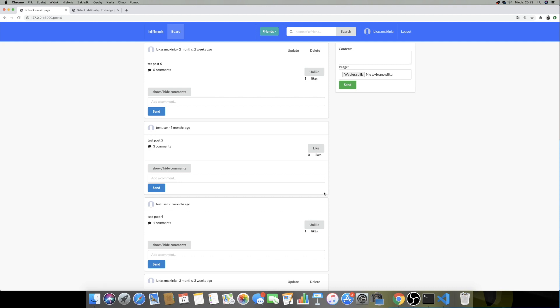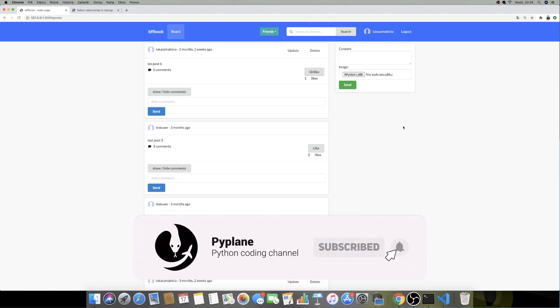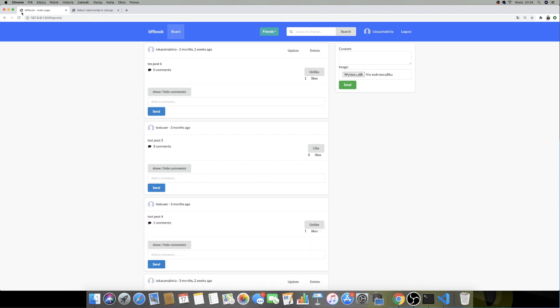Hi guys, in this one we are going to talk about context processors, and this is very important because we need to have a solution for displaying the avatar as well as the number of received invites. We can't do it directly from the views because our views refer to a certain template, and this is placed in the navbar, so we have to use a different solution — context processors. This is basically just a simple interface that takes in an HTTP request object and returns a dictionary that gets added to the template context.